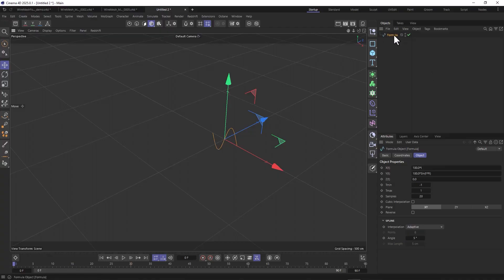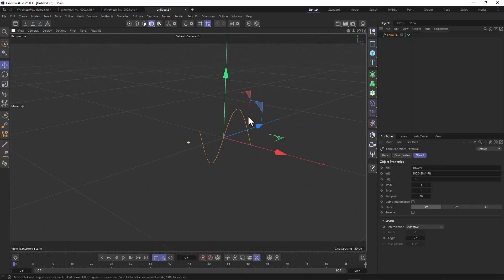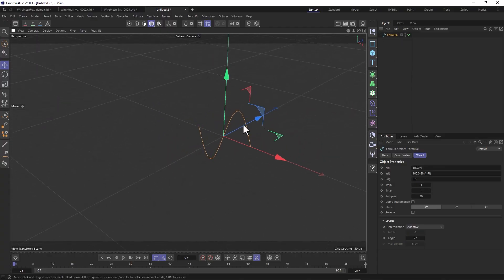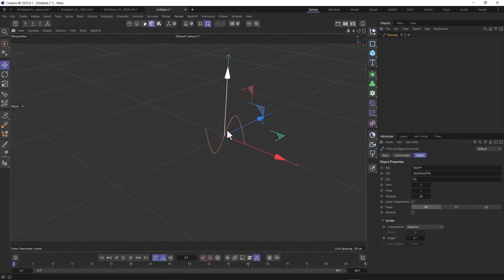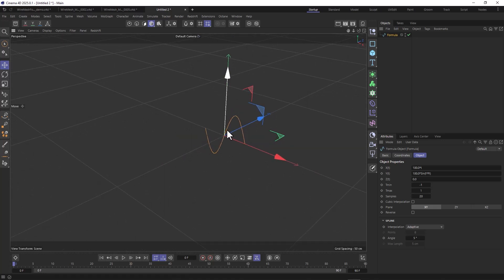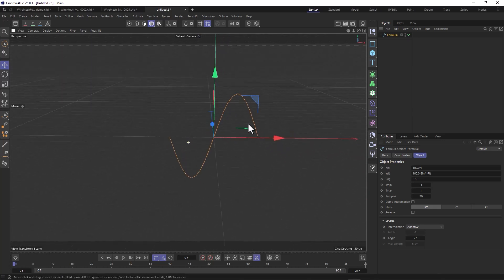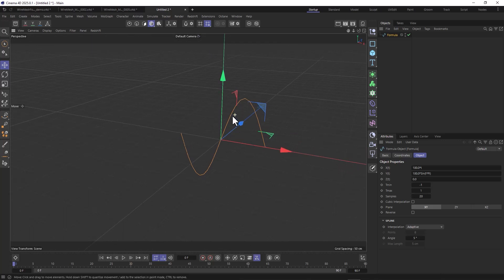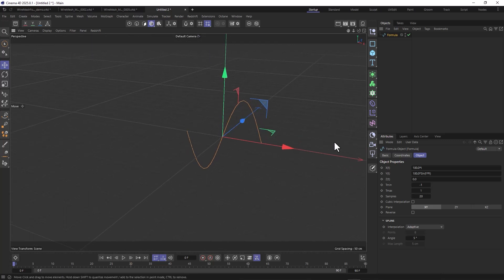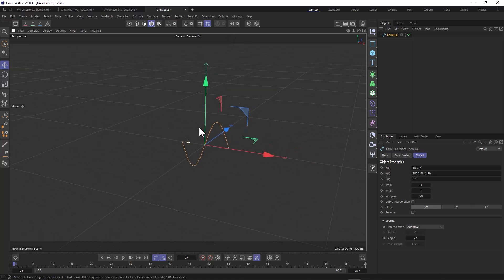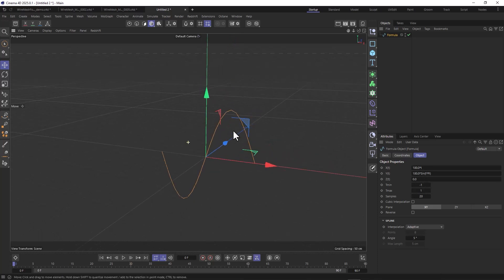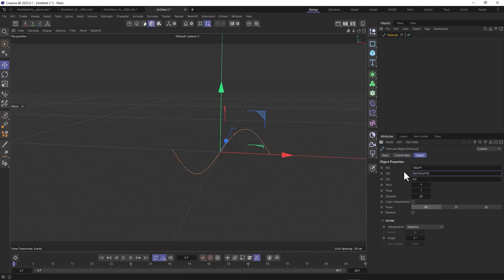With the formula spline - and this is something that everybody has been sleeping on, I even haven't used it before until I ran into this problem - here's the formula spline and what this does, as the name implies, it creates a spline based on a formula. To decrease the amplitude, you just have to tweak this value here. Let's put this to 50.